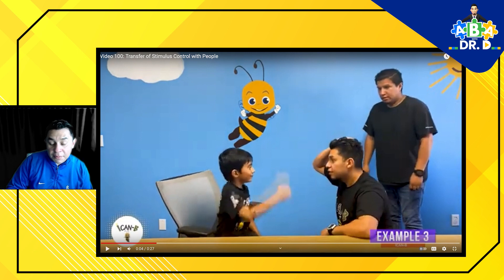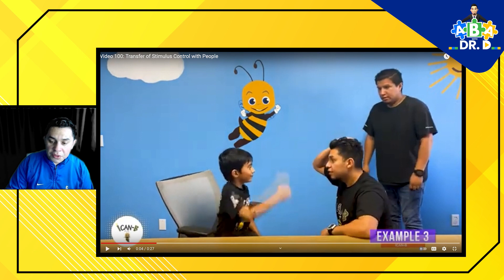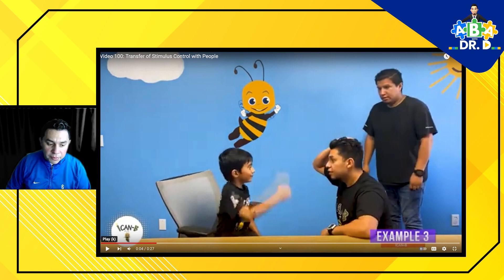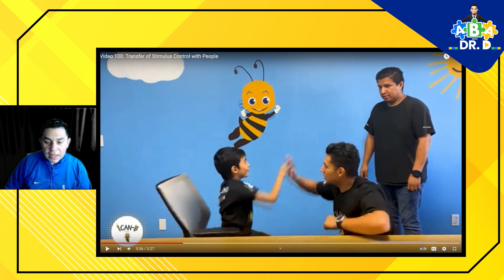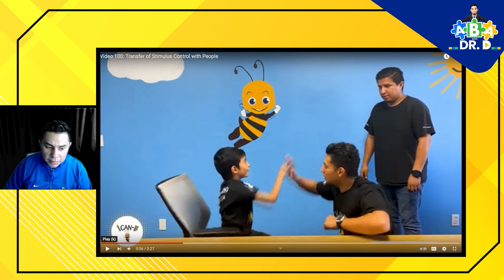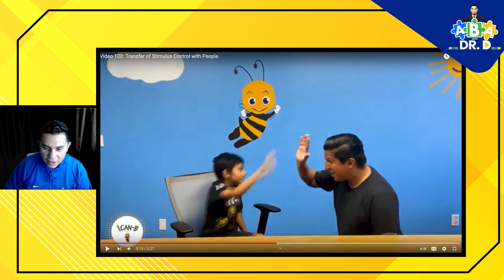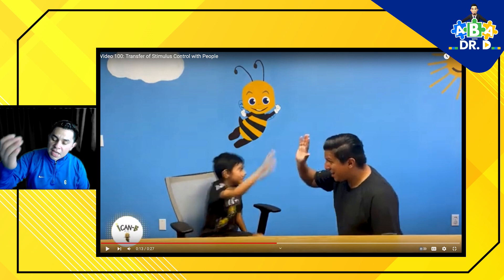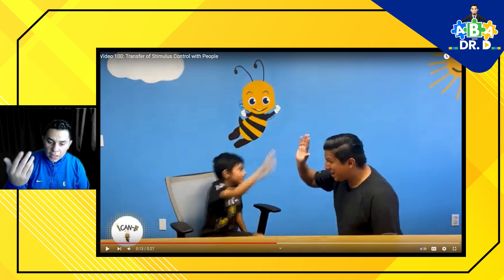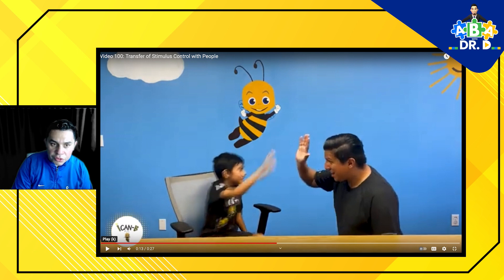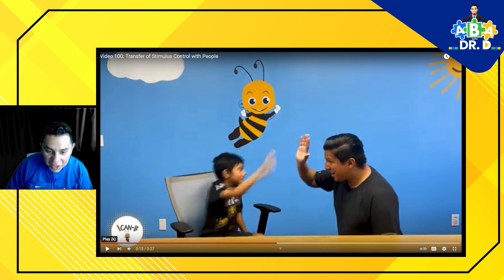Here is an example — I'm delivering the instruction 'do this,' which is an imitation program. The child responds, and I say 'great job, high five.' Now here comes the next part: dad comes in. Dad delivers the same exact instruction and the same kind of praise. Now we have a situation where we're transferring control over to the dad — to the parent, to the caregiver. That really is the focus of our program. I said 'one more' — I wanted him to get another trial in, more opportunities to practice.